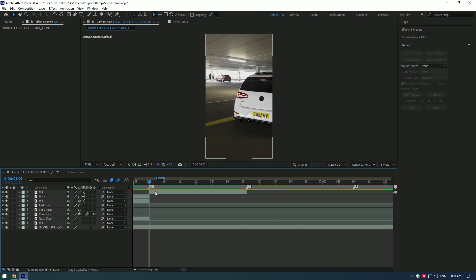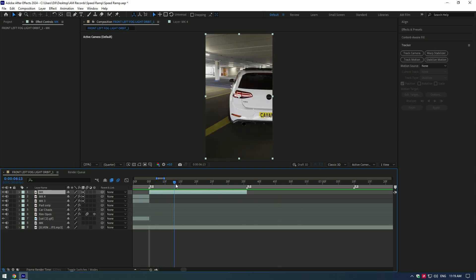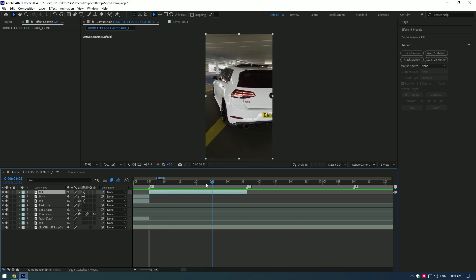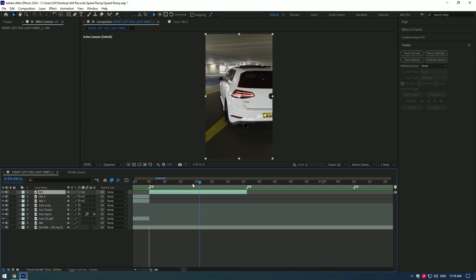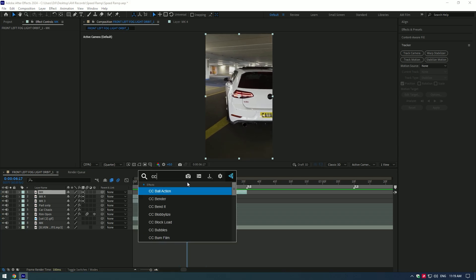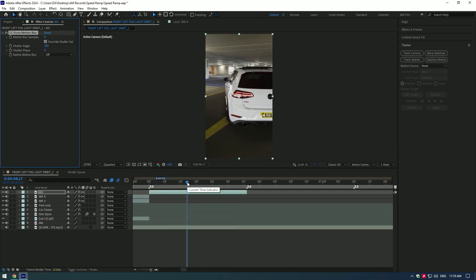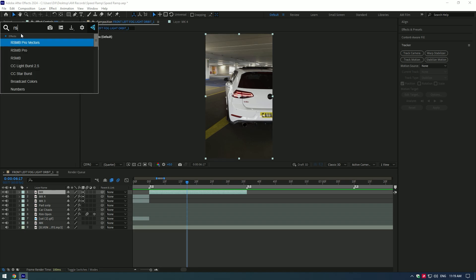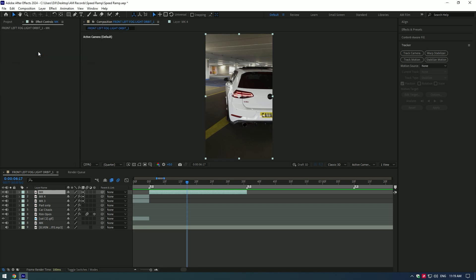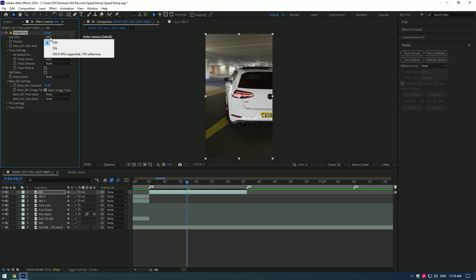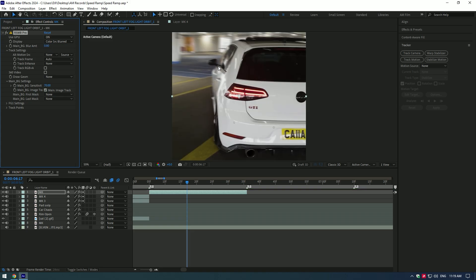And finally, let's add motion blur to your speed ramps. As a free version you can use CC force motion blur. It works nice but not perfect. If you have RSMB plugin, use this one. That's way better.